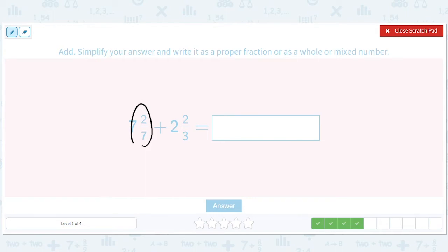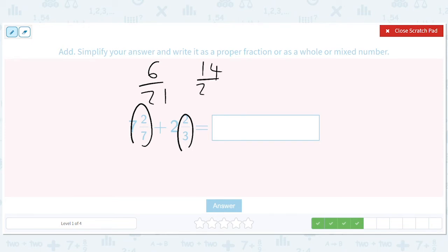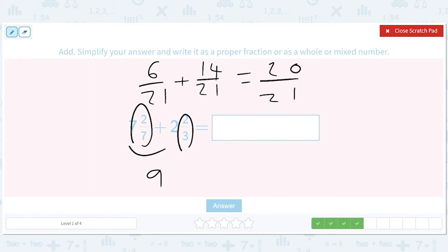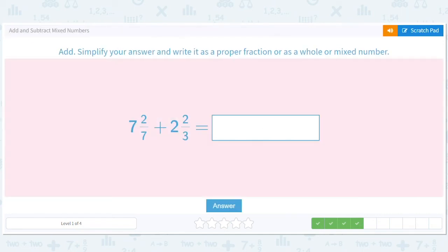The 2 sevenths and the 2 thirds we're going to do over 21. We'll multiply this by 3 over 3 — we'll get 6 over 21. And then this will be 14 over 21. The 7 and the 2 will give us 9. These will add up to give us 20 over 21. So we should get 9 and 20 over 21.